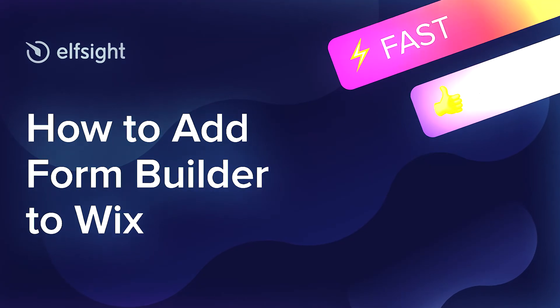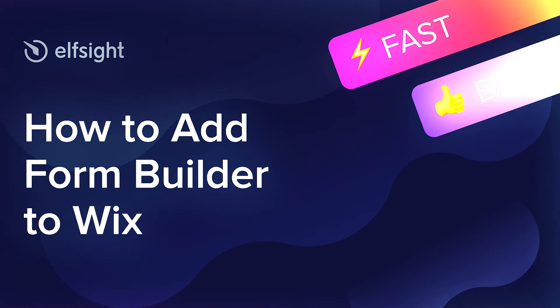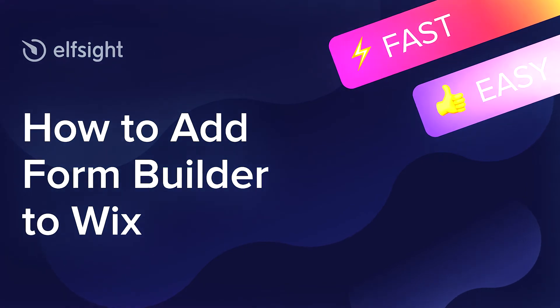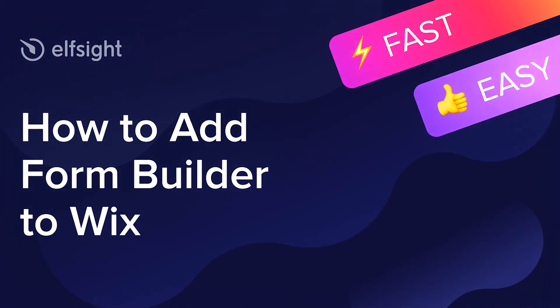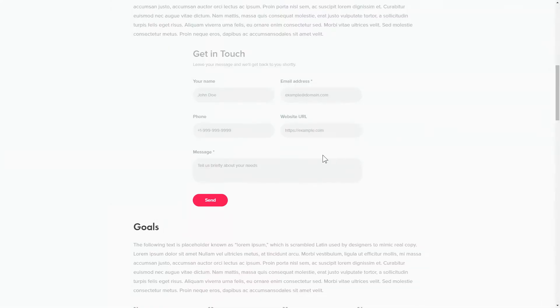Hi there, this is Victoria from Elfsight. In this guide, I'm going to show you how to add FormBuilder to your website. It's only going to take a couple of minutes and you don't need any specific skills to do it.